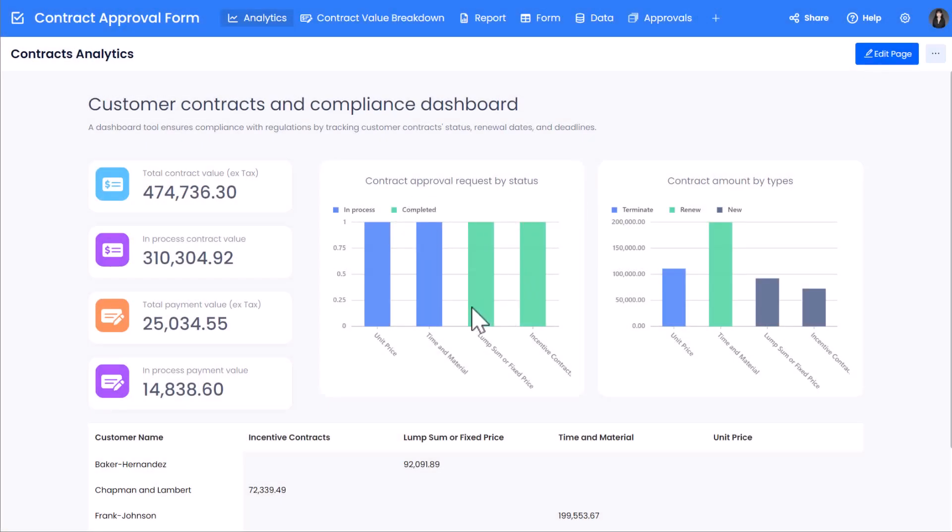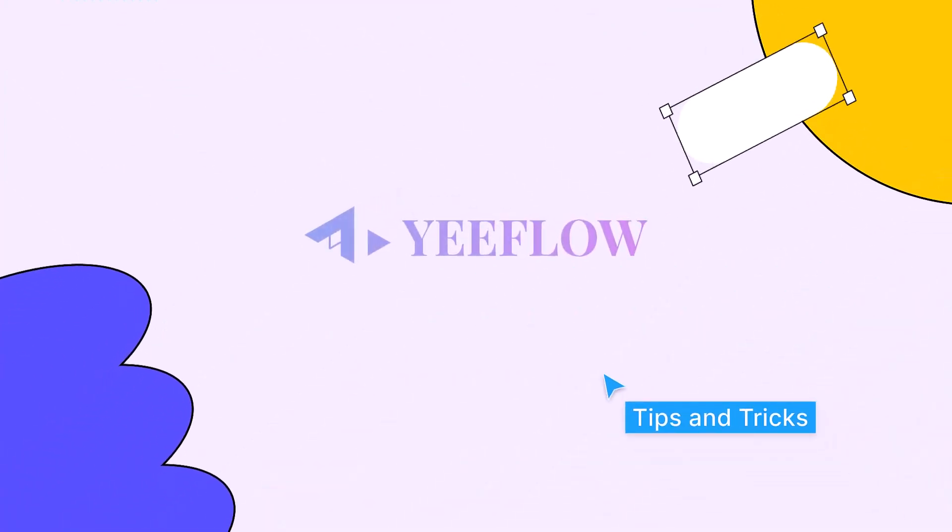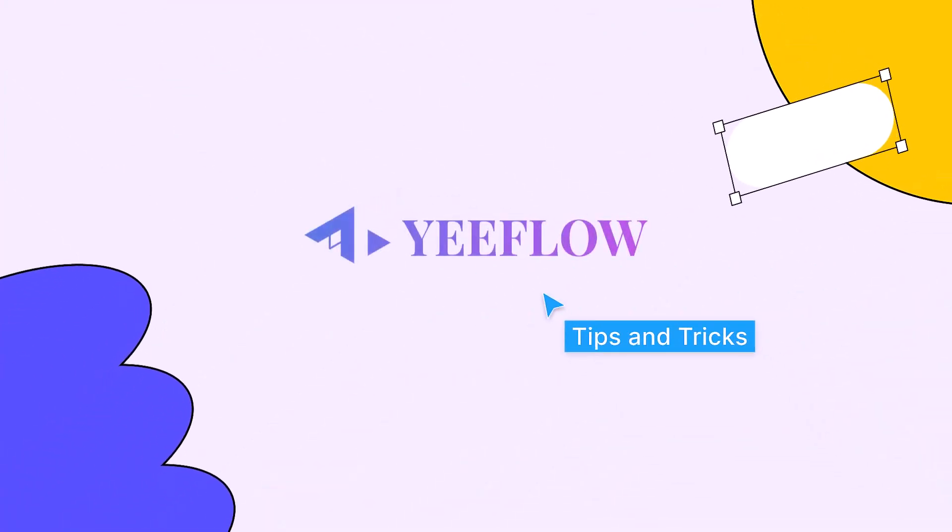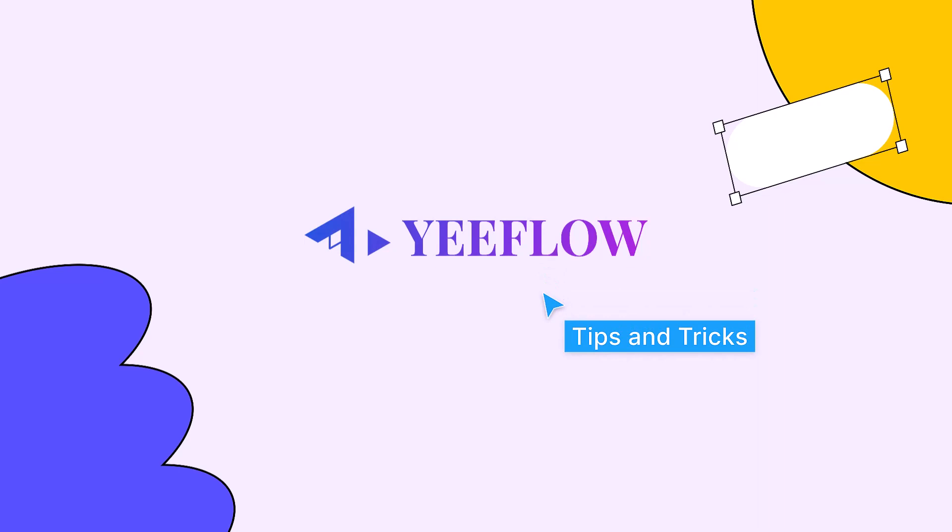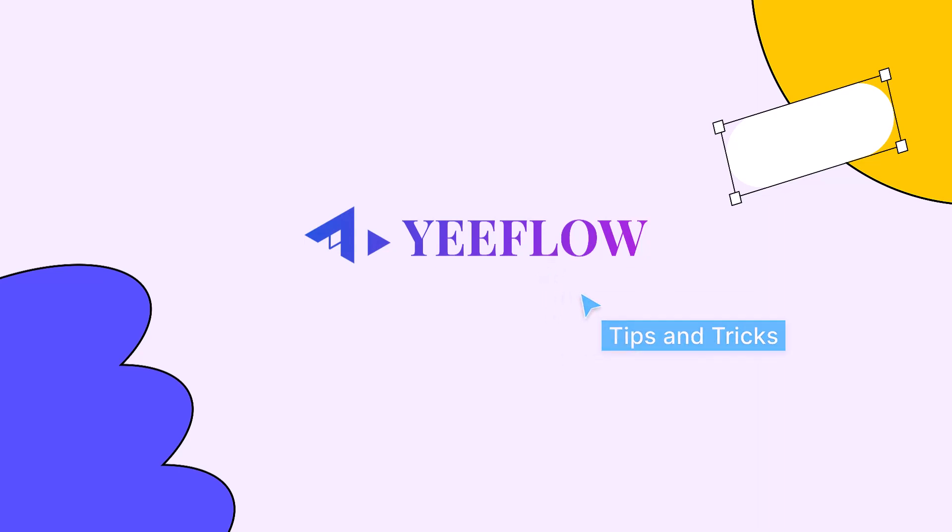That's how you drill down from a summary report to detailed records in YeeFlow, enabling deeper insights and smarter decisions. Thanks for joining us in YeeFlow world. Don't forget to like, share, and subscribe for more tips and tricks. See you next time!